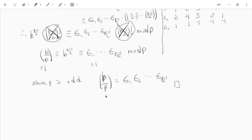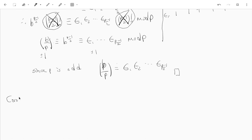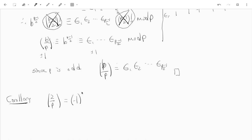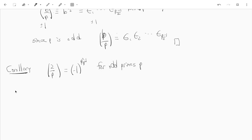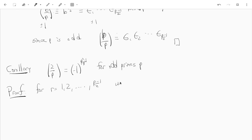As a corollary, let us now calculate the Legendre symbol of 2 mod p. We want to show it's (-1)^{(p²-1)/8} for p odd. We'll prove this using Gauss's lemma. For r from 1 to (p-1)/2, we have 2r = epsilon_r · s_r.